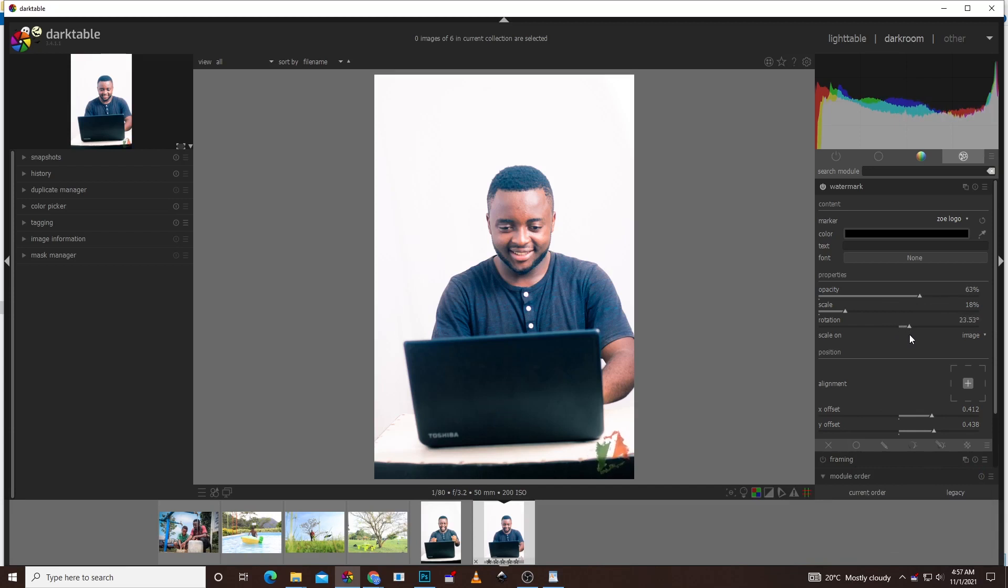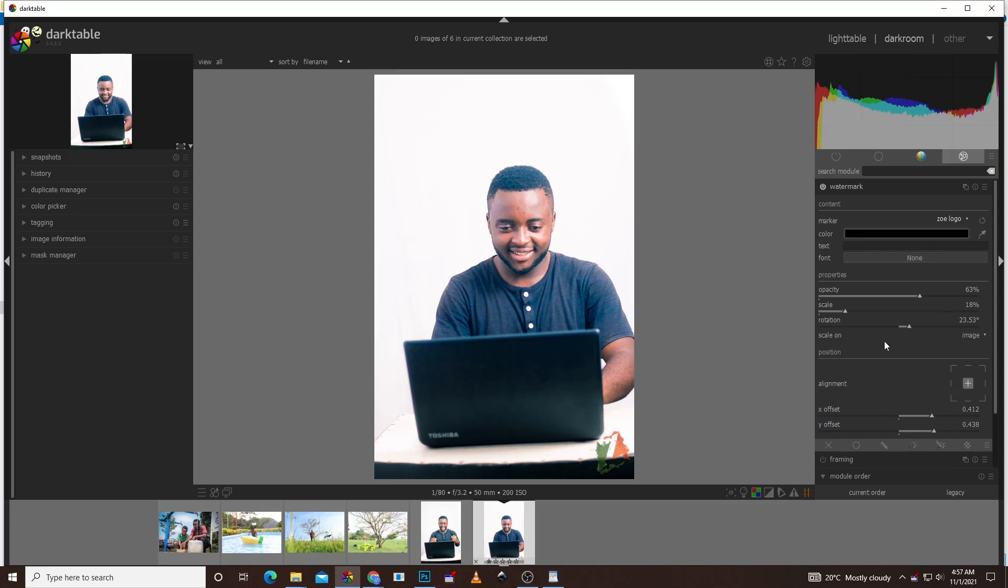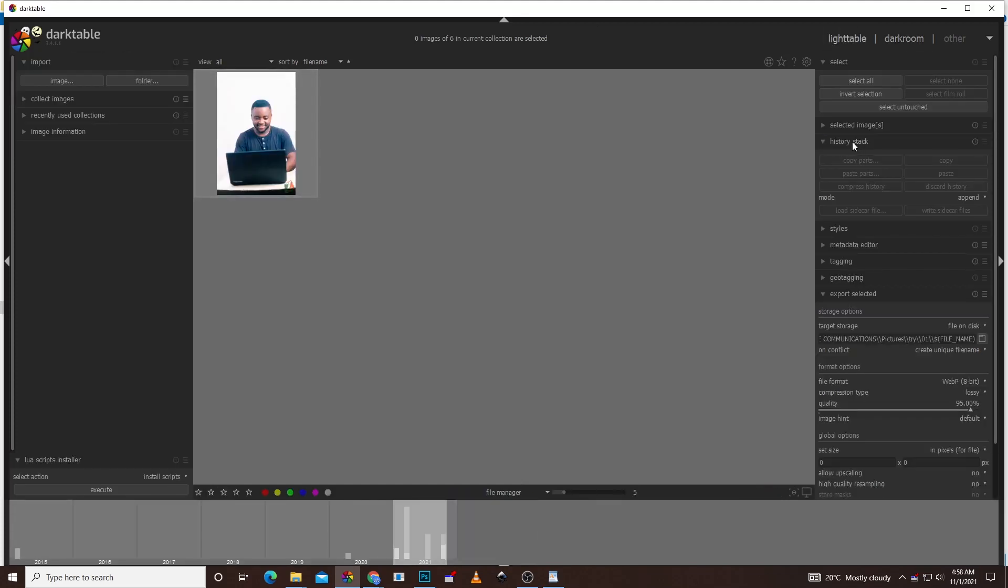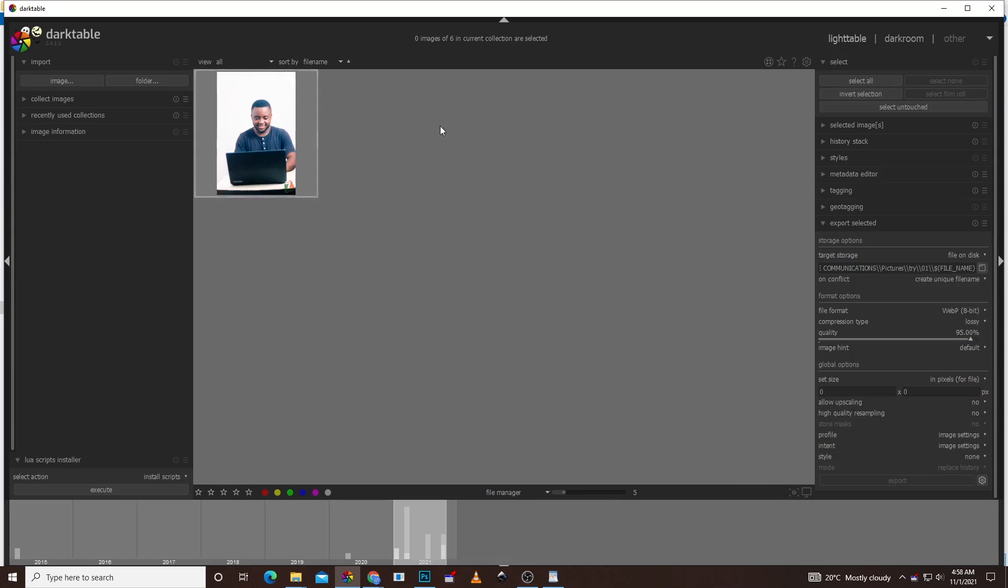After I'm done doing this, there's also another way you can actually do your text and write. If you like me to do a tutorial on that, please drop a comment below. Once you're done doing all of these and you're sure that your logo is okay, you can keep your logo any way you like using all of these. Once you're done and you're okay, the next thing we're going to do is move back to light table. We're going to select our picture, move to history stack.